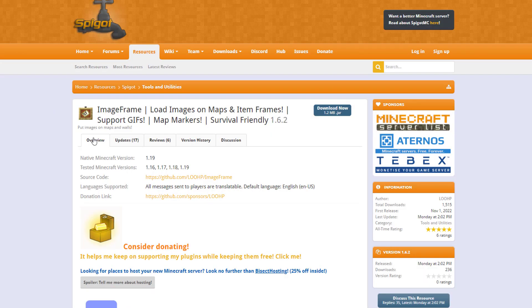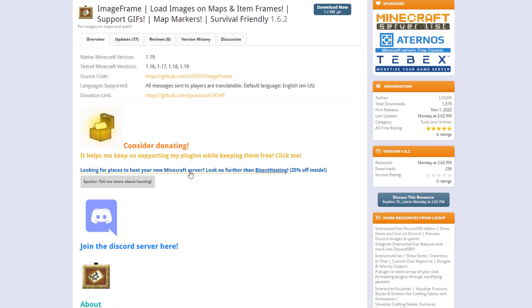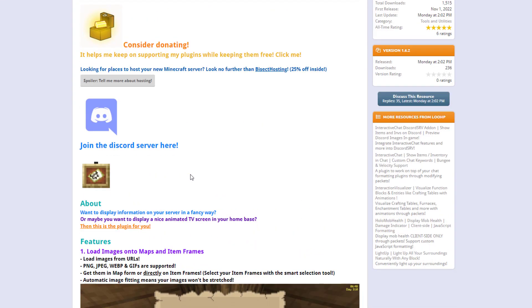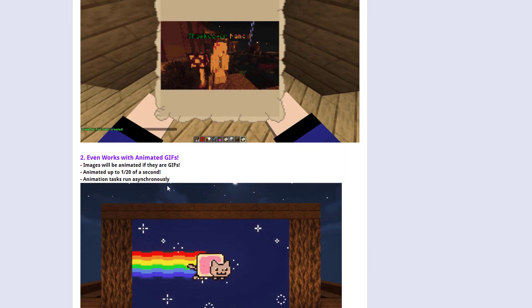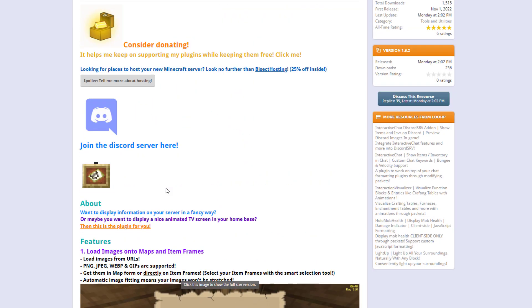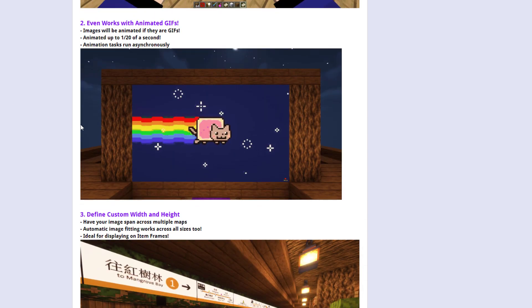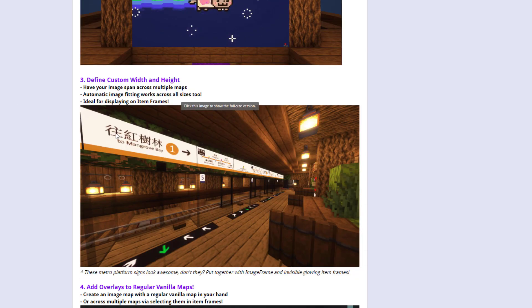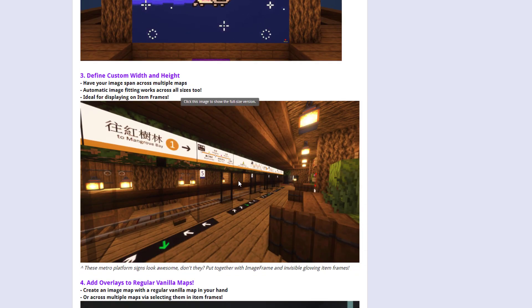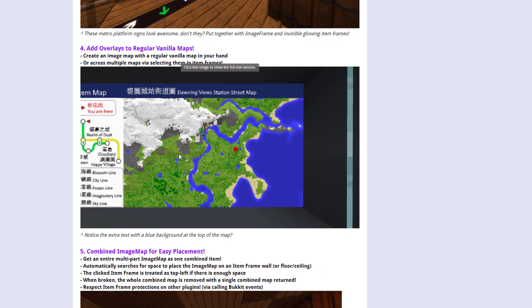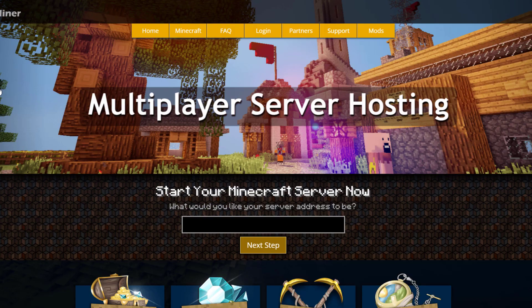Here we are on the Spigot page — you can see it's updated from 1.16 to 1.19. The important thing is you need ProtocolLib for it to work. Scrolling down there are some great examples: a nice GIF and one with signs in a pretty cool train cart station. If you need a server to host it on, check out serverminer.com for the best and cheapest hosting around. That's it for me — subscribe, like, comment, and I'll see you next time.